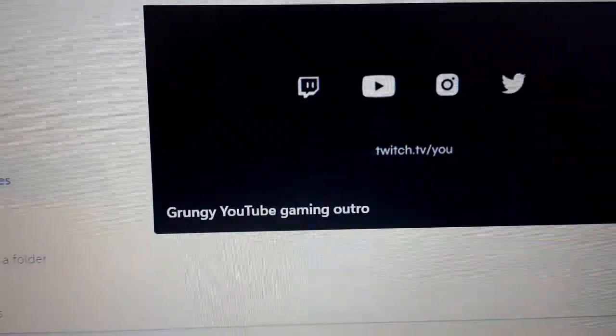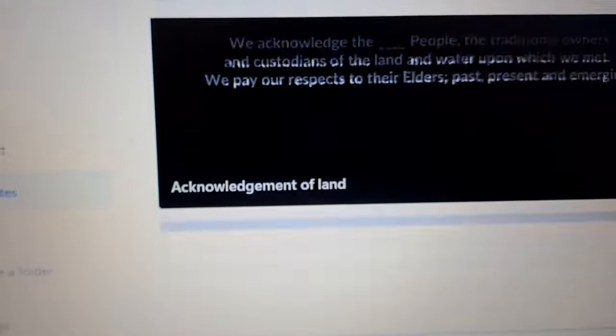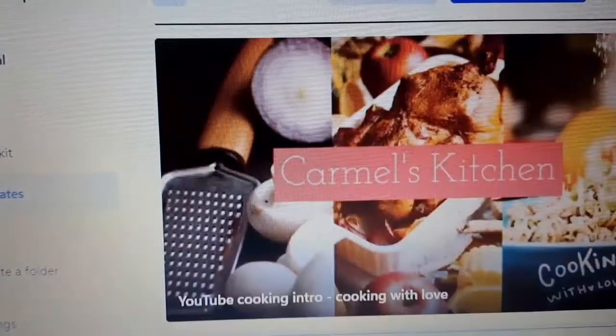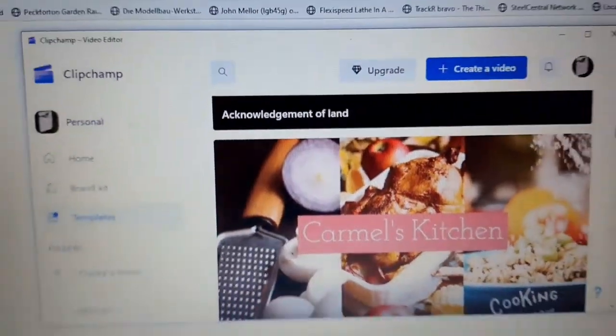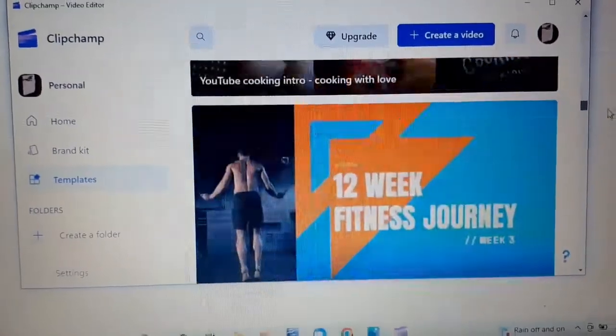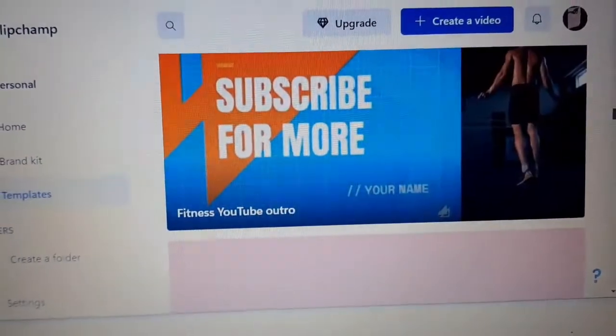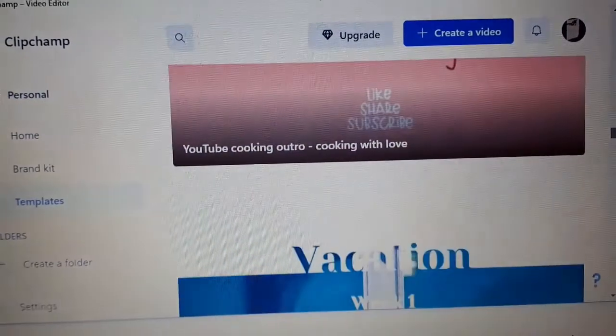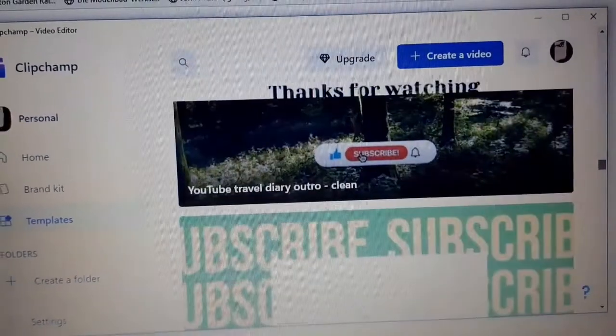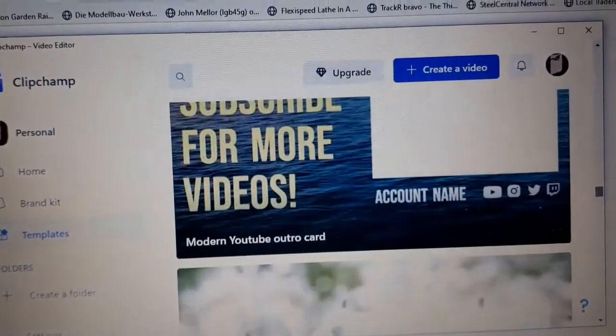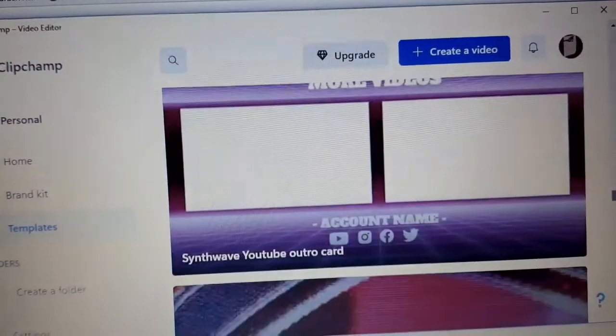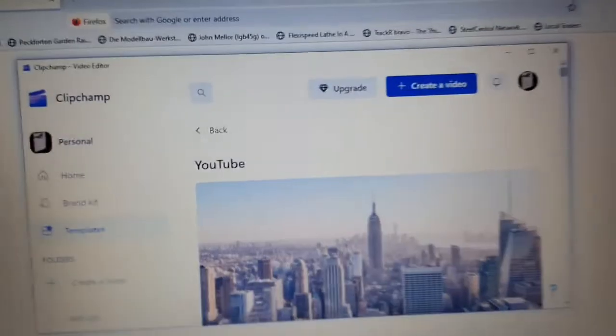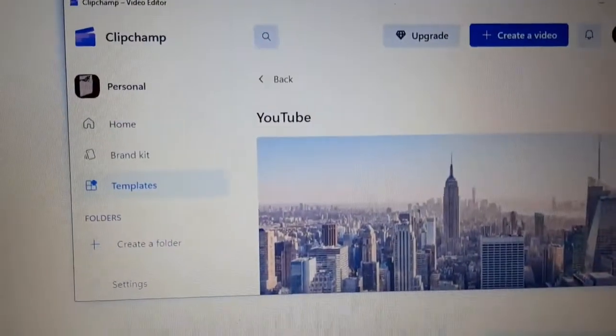Wow. Lots of gaming videos. Intro to cooking. So, I'll scroll through those. Cooking ones. 12-week fitness journey. Subscribe for more fitness. Cooking. Travel diary. How would you describe my YouTube? There we go. Okay. So, lots of templates there for YouTube.